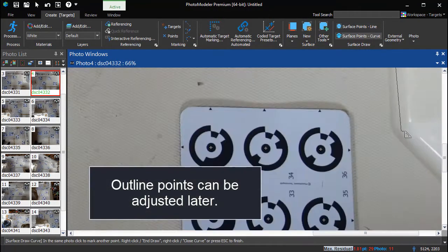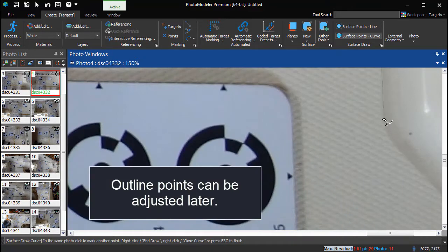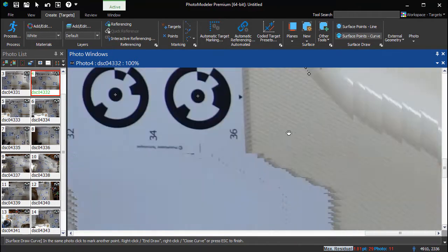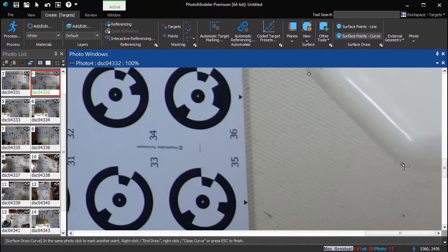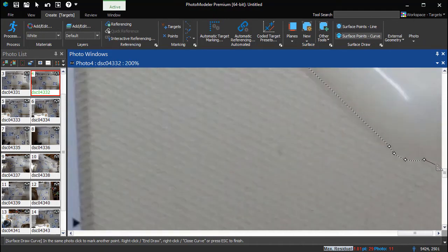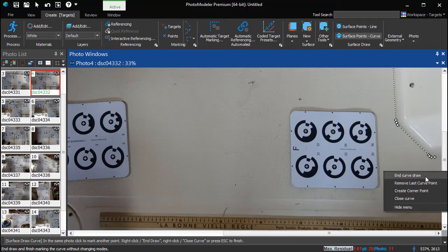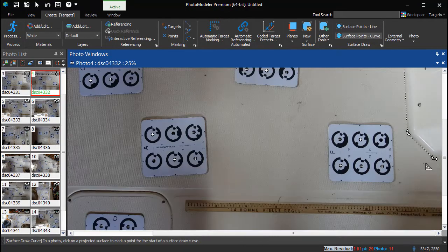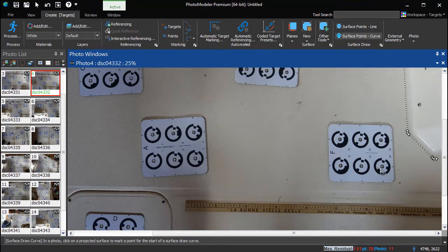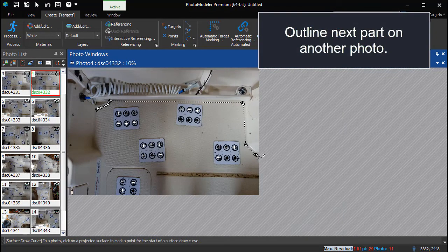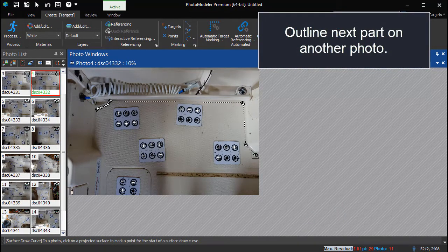If the initial tracing isn't perfect, the surface draw points can be adjusted and edited later. The rest of the panel is not visible on this photo. End the curved draw near the edge of the photo. The next part of the panel must be outlined on another photo where it is visible.